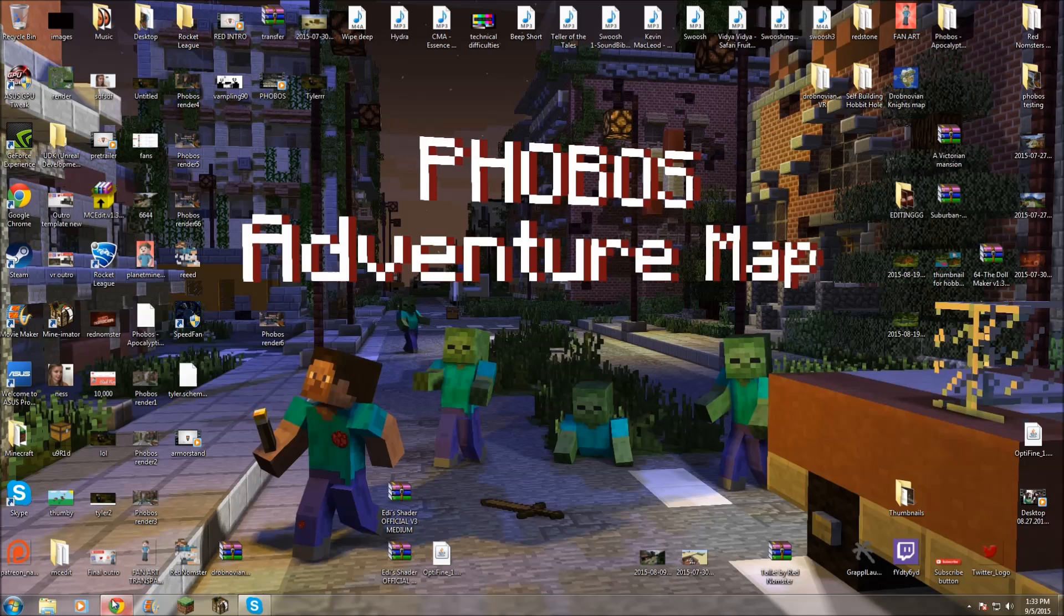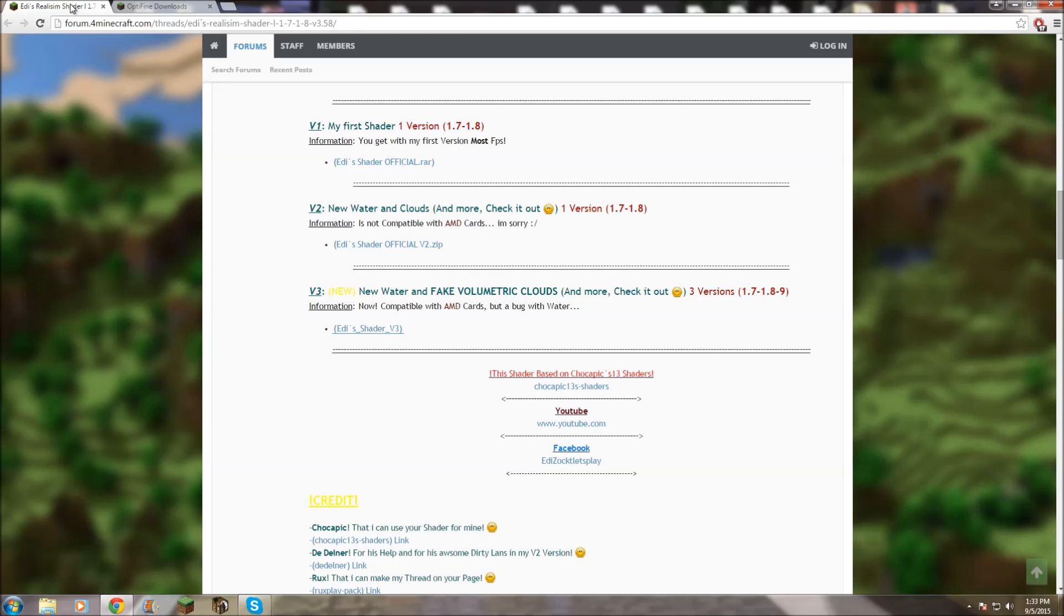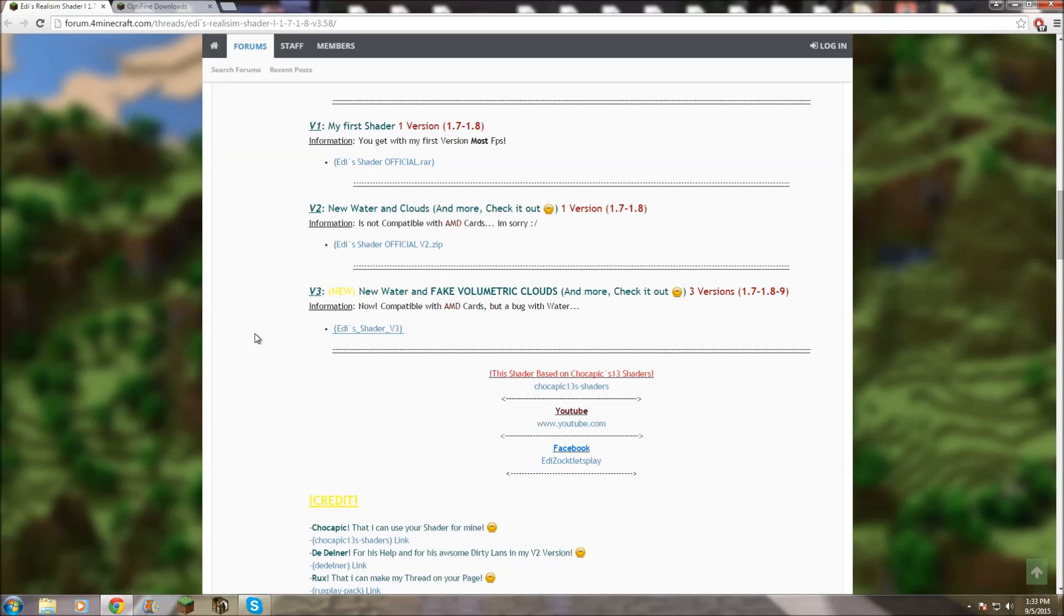So what you want to do is go to the description of the video, and there'll be two links. One to the Optifine downloads, and then one to Eddie's Realism shaders. Now, you can use any type of 1.8 shaders you'd like. I just like using Eddie's shaders because it's better than Seuss, in my opinion, and it has better FPS as well. But if you have a low-end computer, I'd recommend finding a lagless shader instead. You can go research that yourself if you'd like.